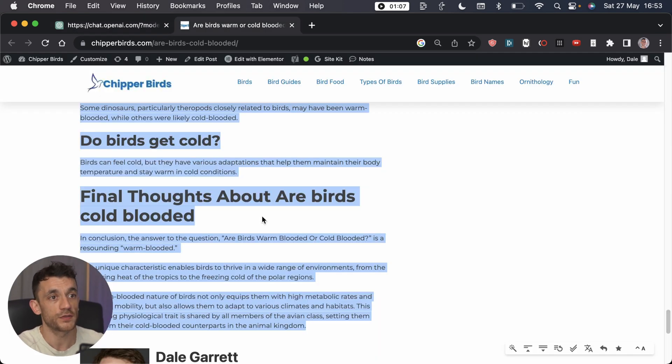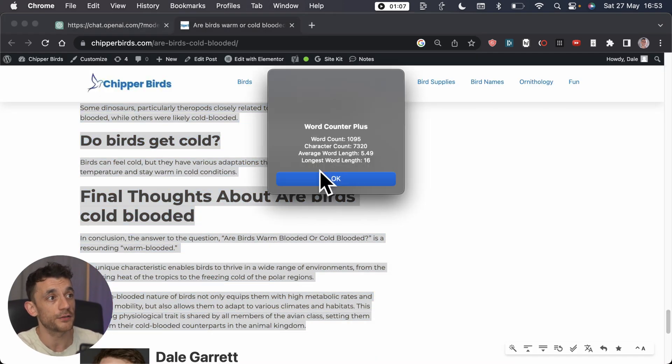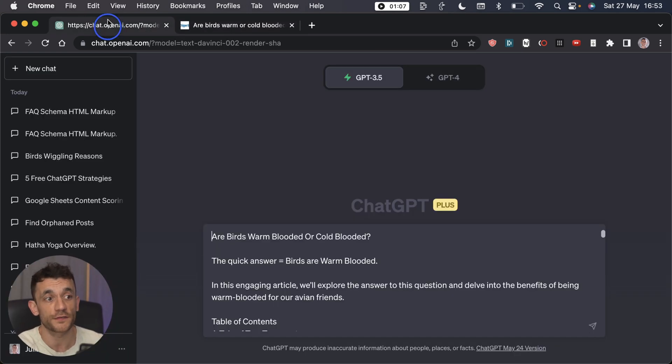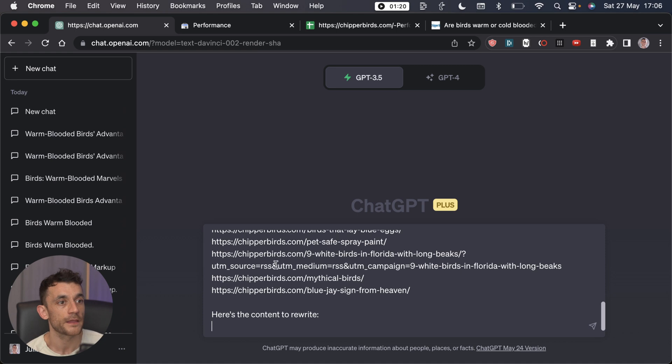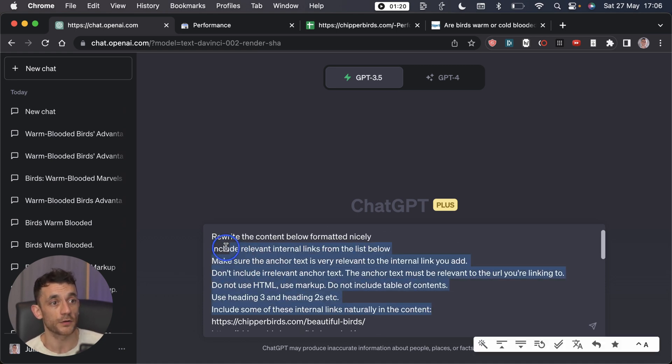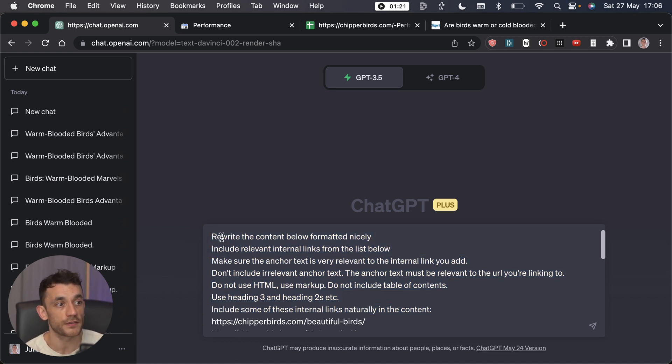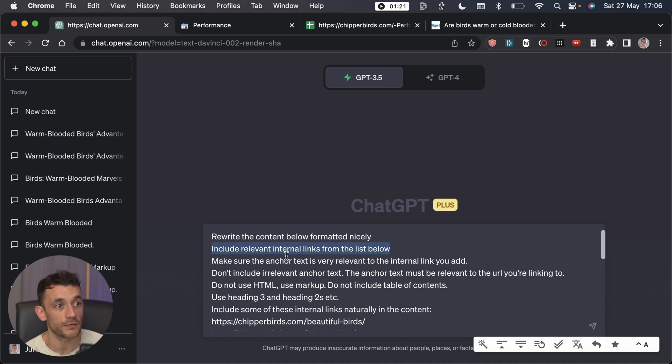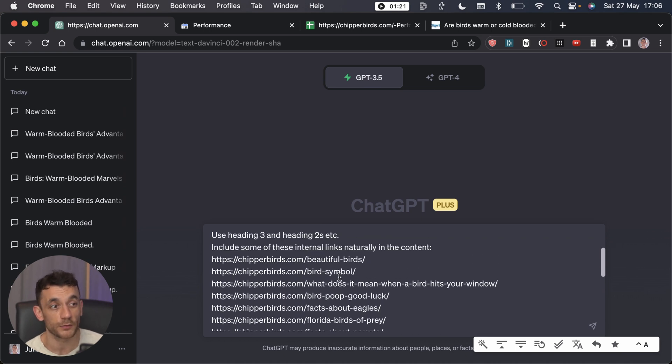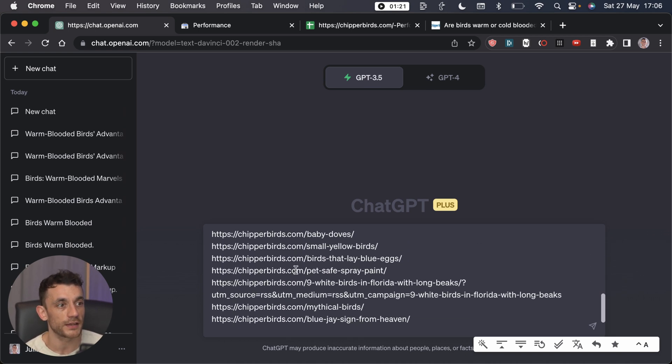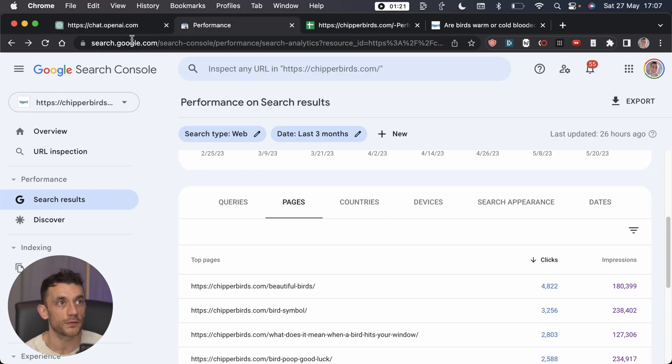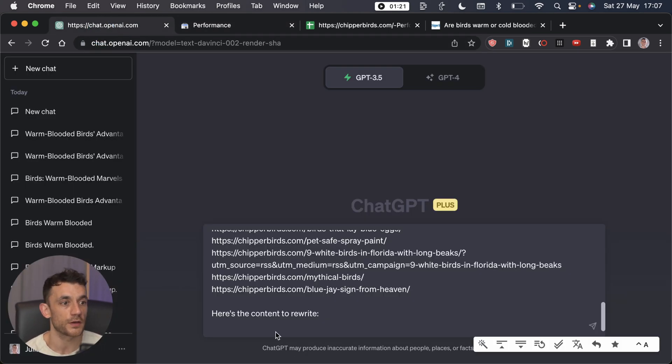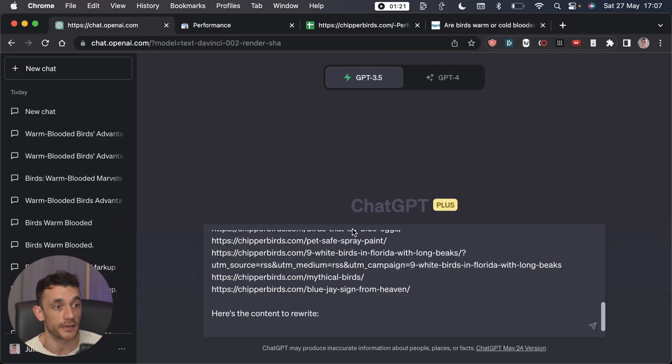If we take this article for example, and you can only really do it with maximum about one to two thousand words, how would you generate the text with the internal links inside it? We're going to use this prompt, I'll include it in my free course. Basically you're going to rewrite the content making it formatted nicely, include a list of relevant internal links, and make sure it uses markup not HTML. You include any list of internal links you want to use, for example from Google Search Console, then paste in the content you want to rewrite.